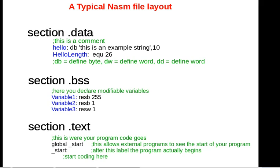All assembly programs, especially ones that are the main entry to the program, must have a global _start. That lets the operating system, in this case Linux, know where to start running the program.